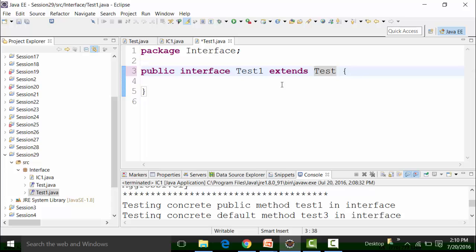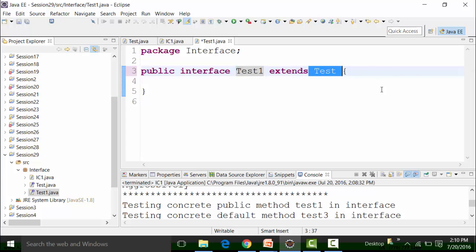I can define that test one is extending test — that means it can use the properties of the test interface. But that does not mean the test one interface object can be created. Test one and test both have to be implemented by a particular class. It is also possible that a particular interface can extend properties from two different interfaces, which is not possible in class inheritance — you cannot become a child of two different unrelated parents.